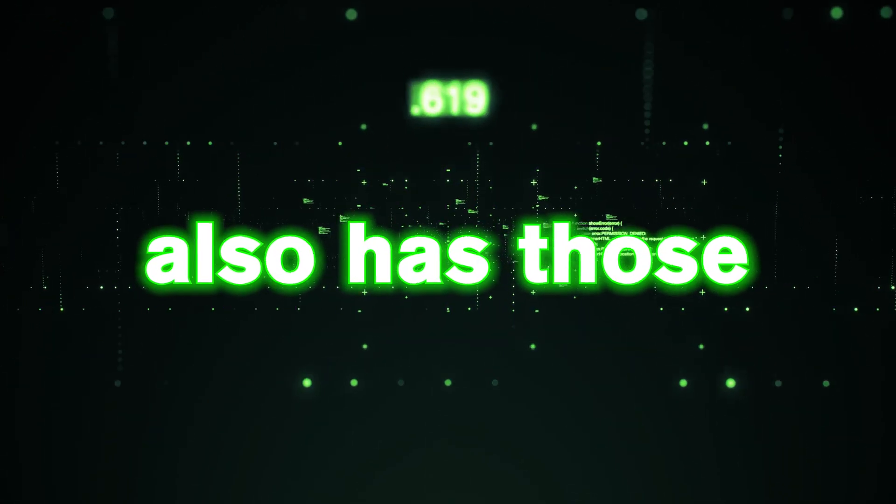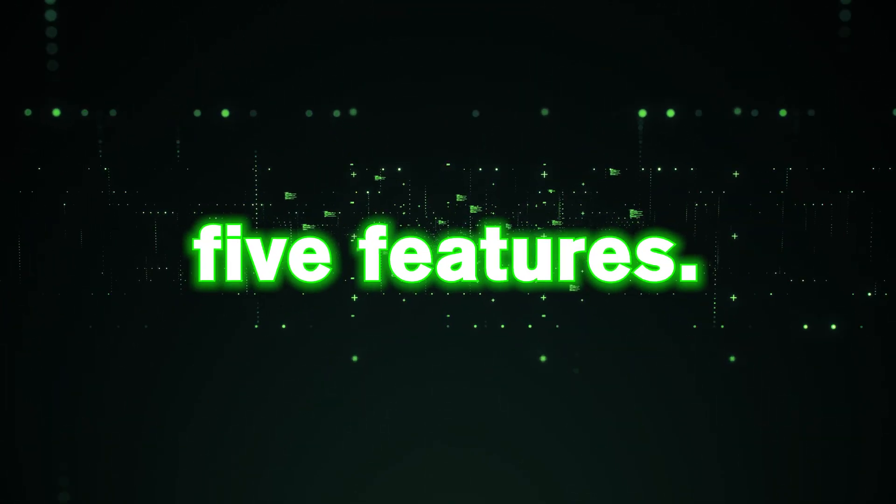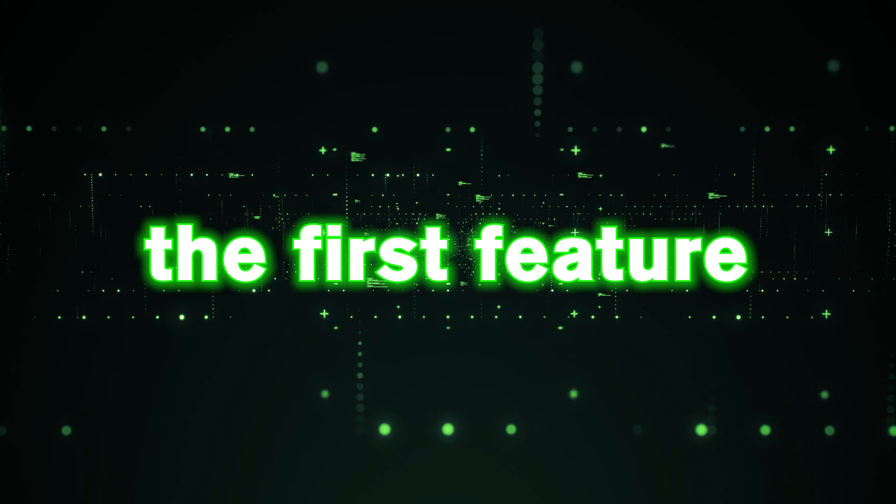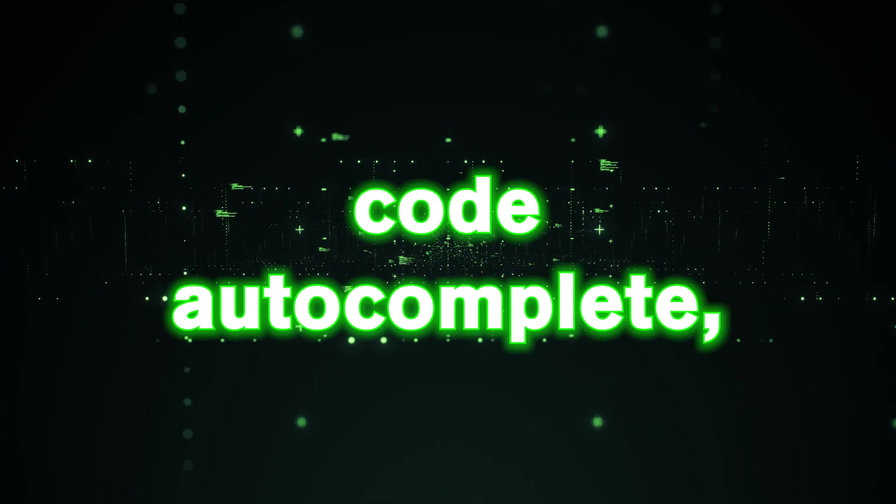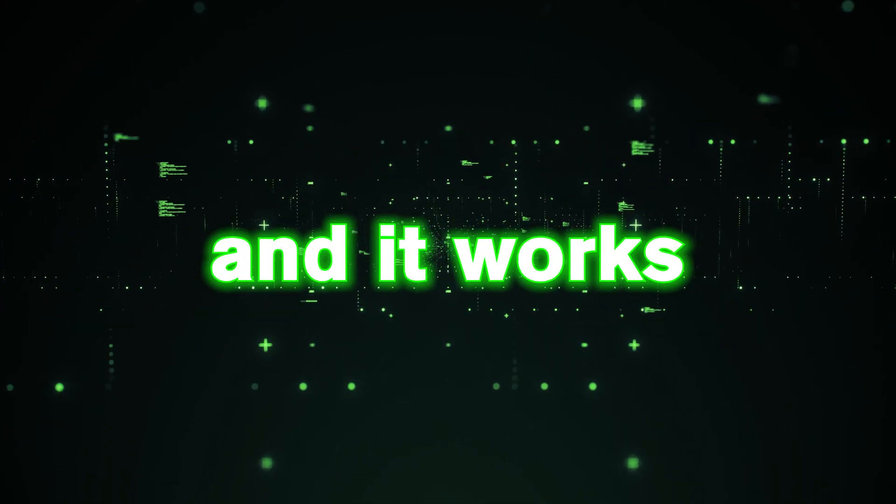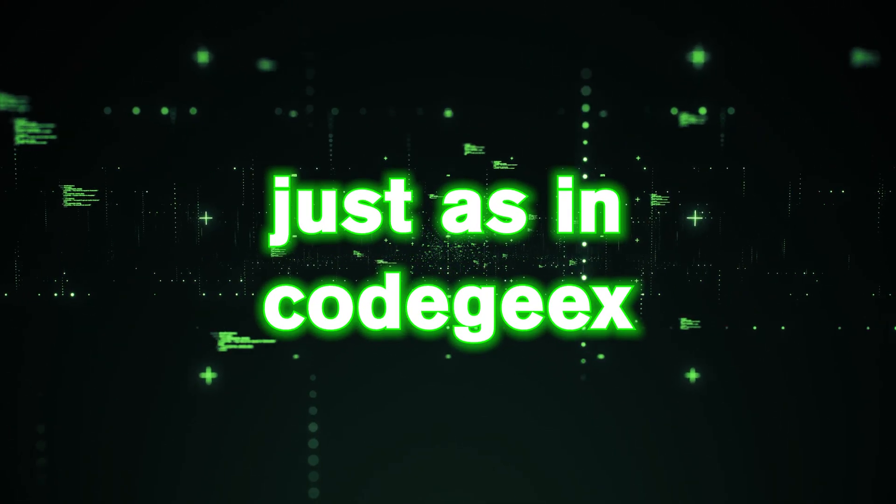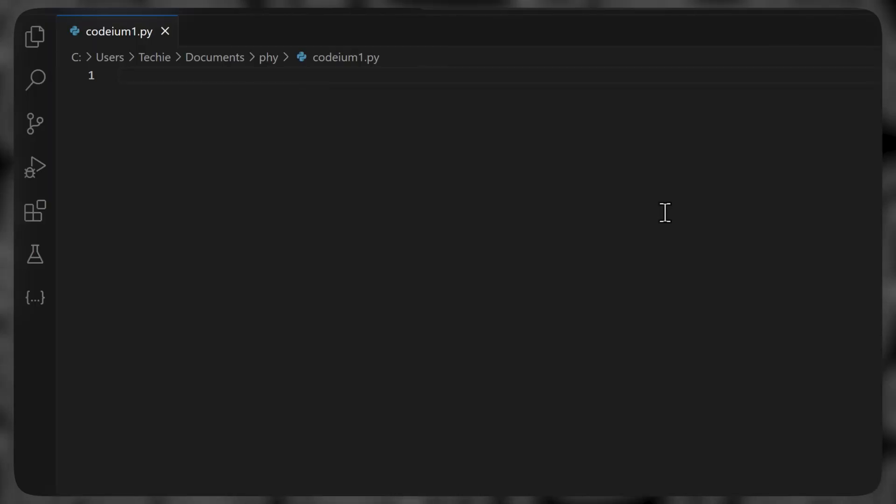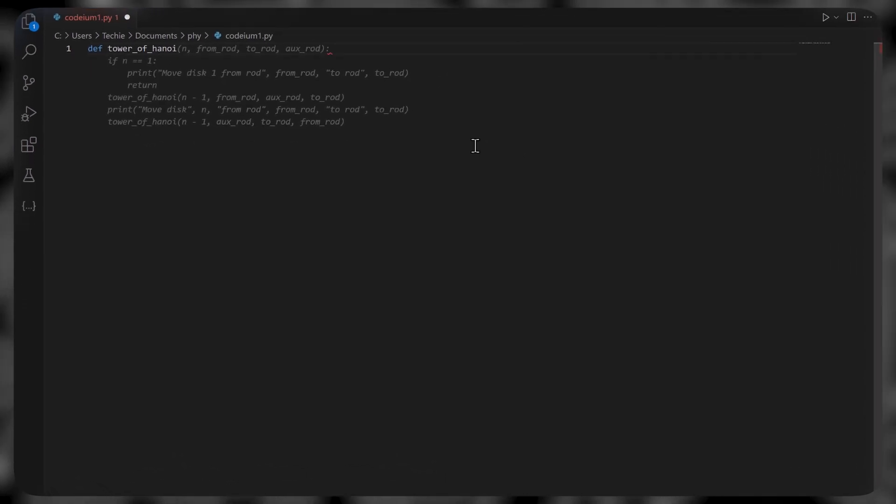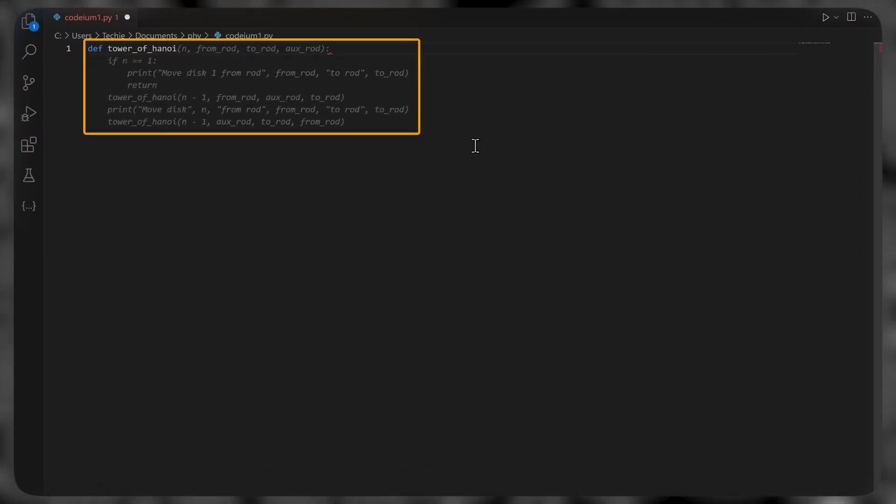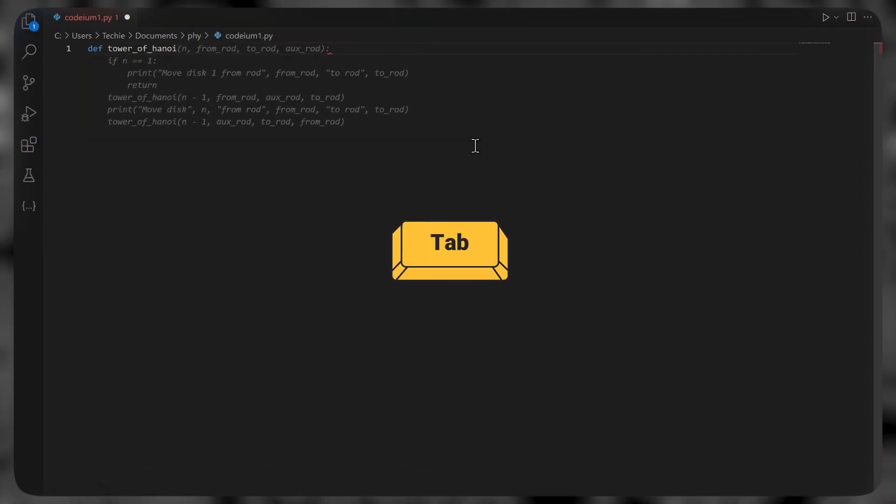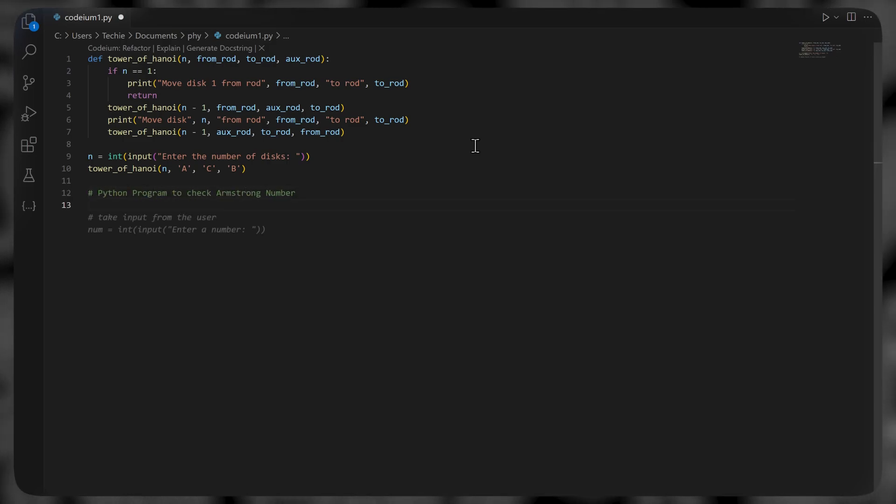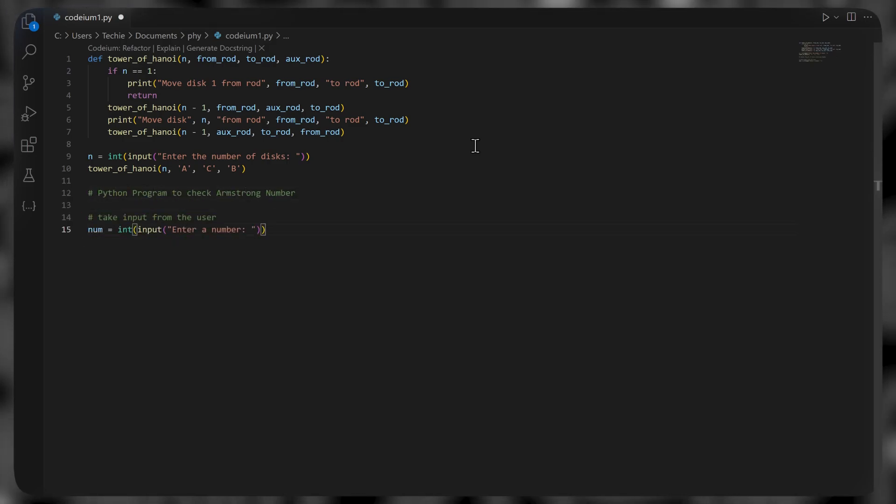Just like Codegex and copilot, Codium also has those five features. You can check out the first feature, code auto complete, and it works the same just as in Codegex and copilot. Just start typing and as the suggestion appears, press tab to accept them. You can also just add comments and it'll work the same way.